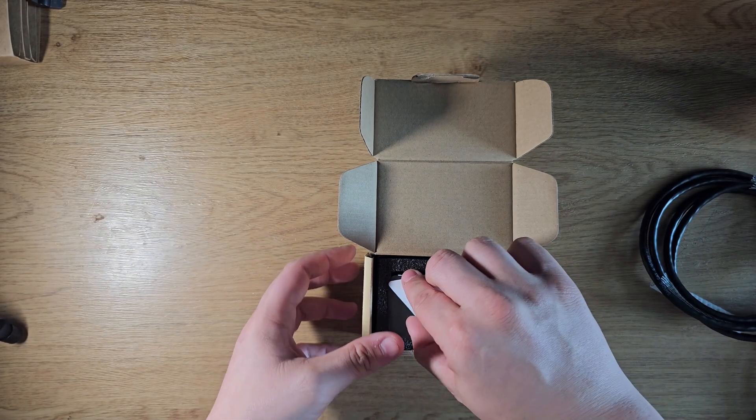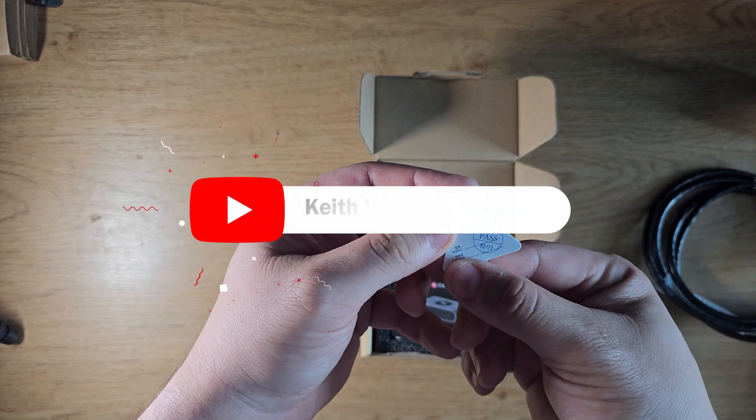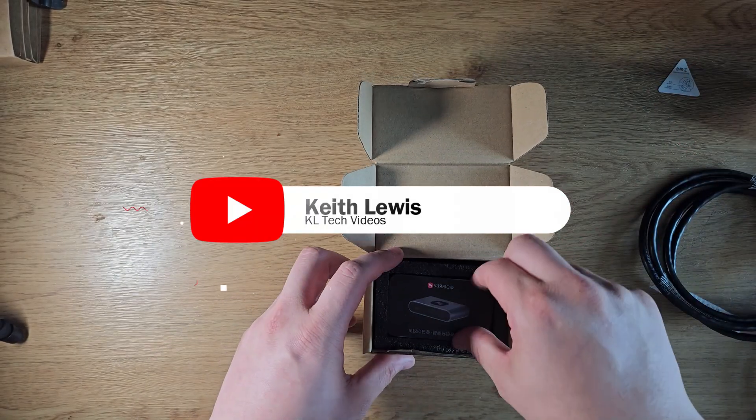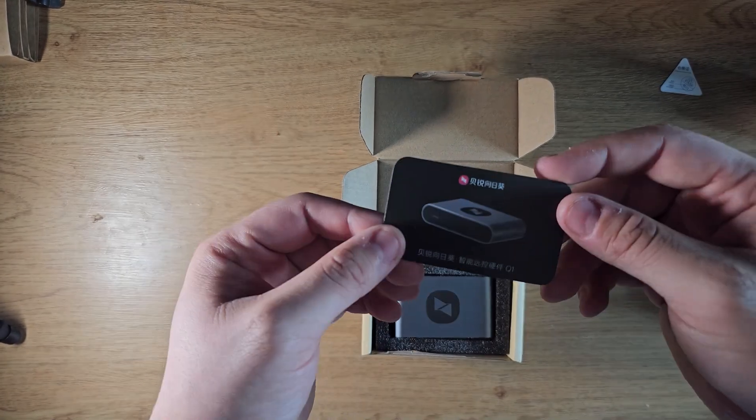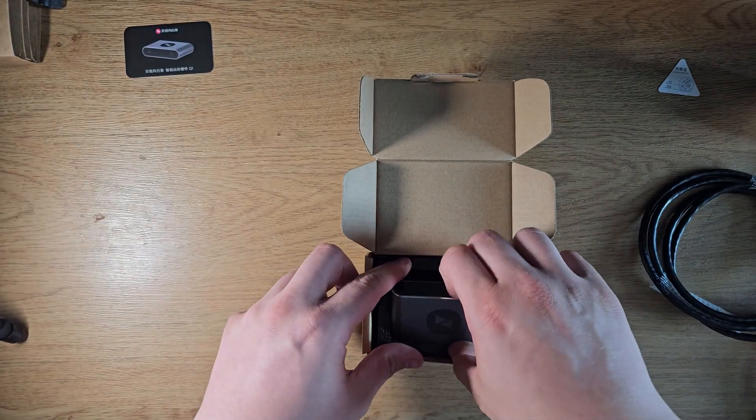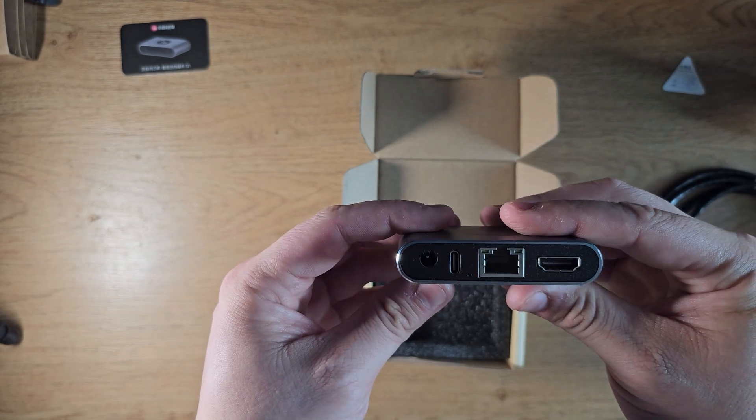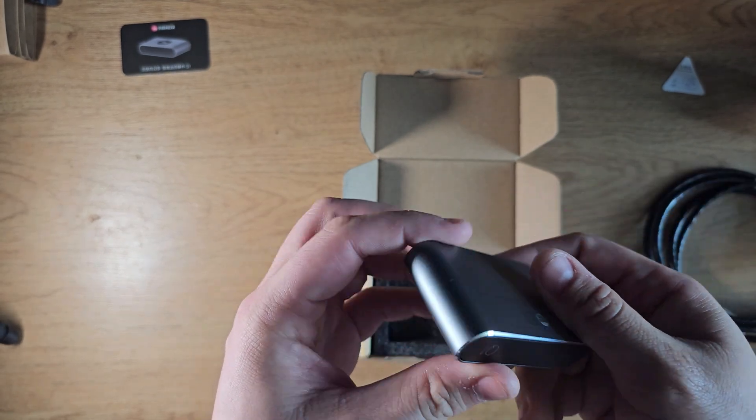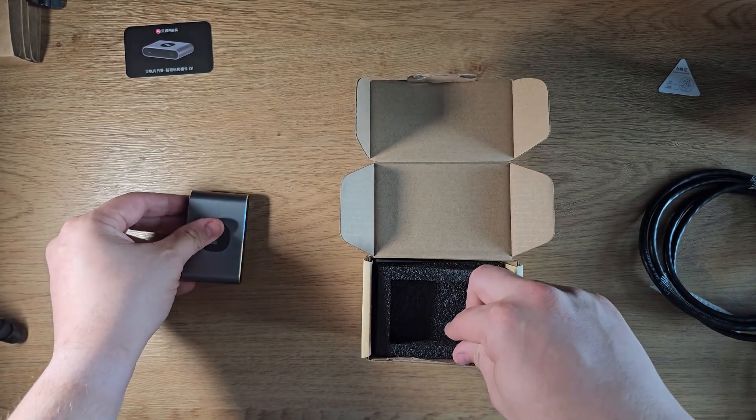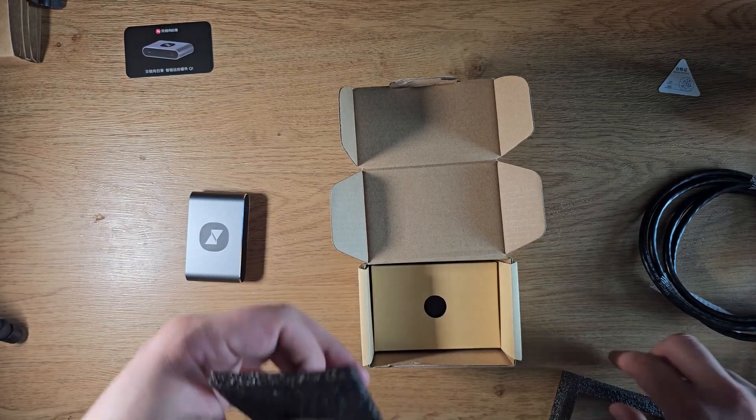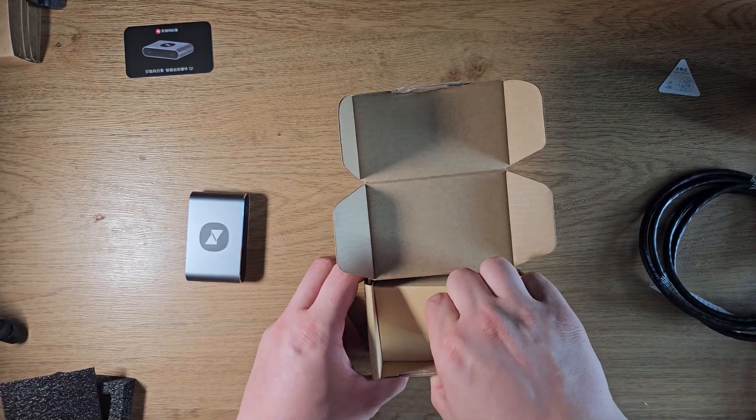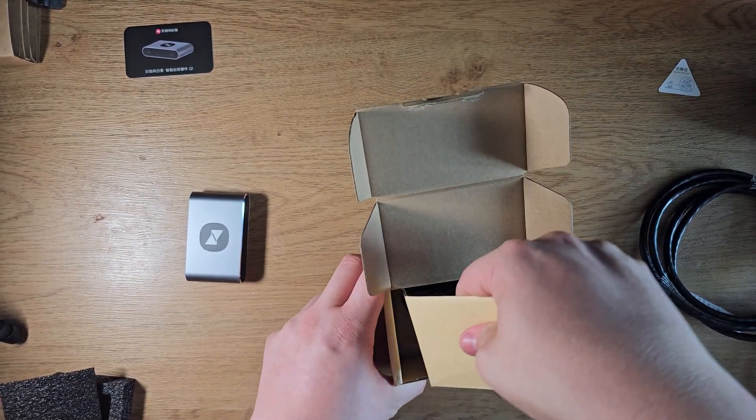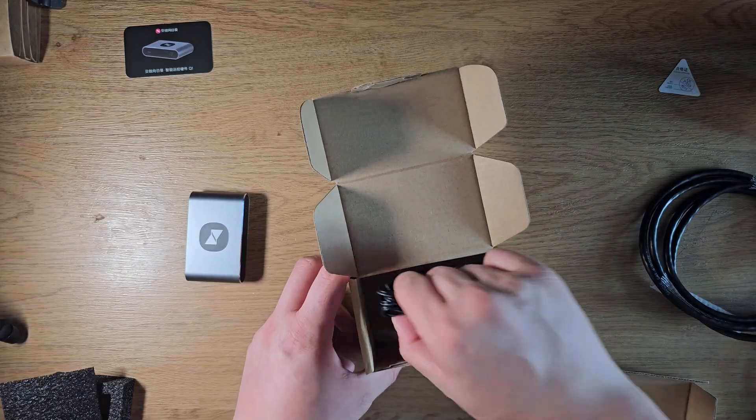So in the box we have the quality control labels and a few leaflets for the Q1. We also have the Q1 device itself, which has a really premium aluminum feel to it. Very premium. It's very lightweight as well. Now, in addition, we have a Cat6 cable and an HDMI cable.